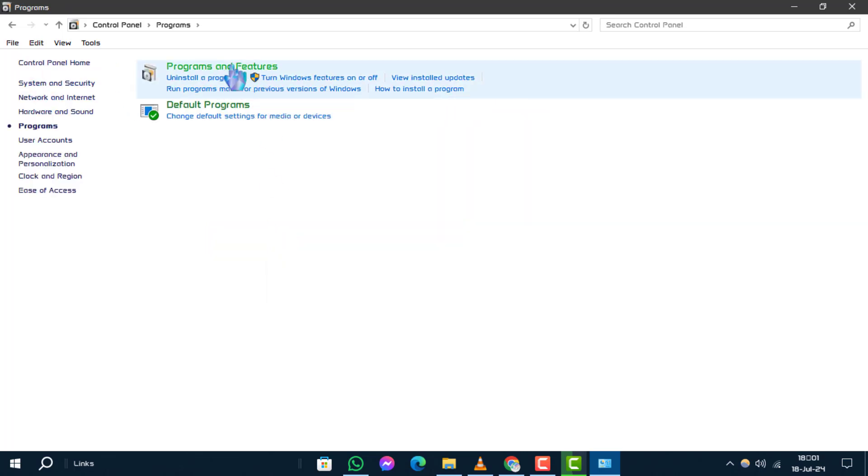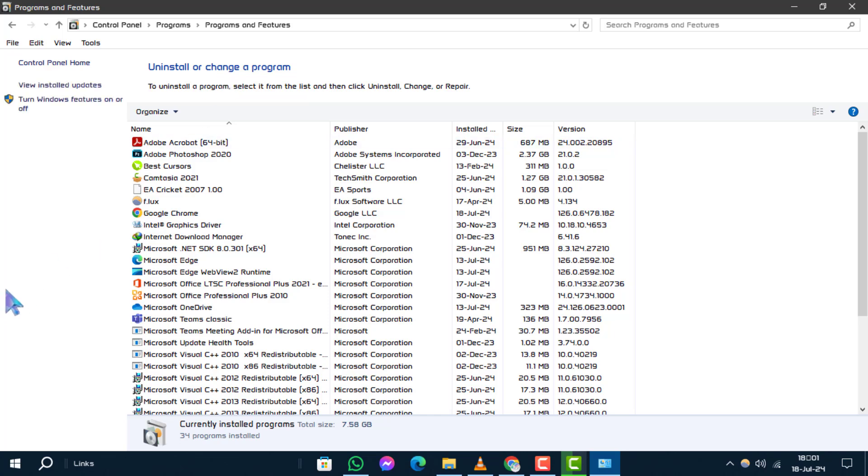Step 3. Now, look for and click on Turn Windows features on or off.